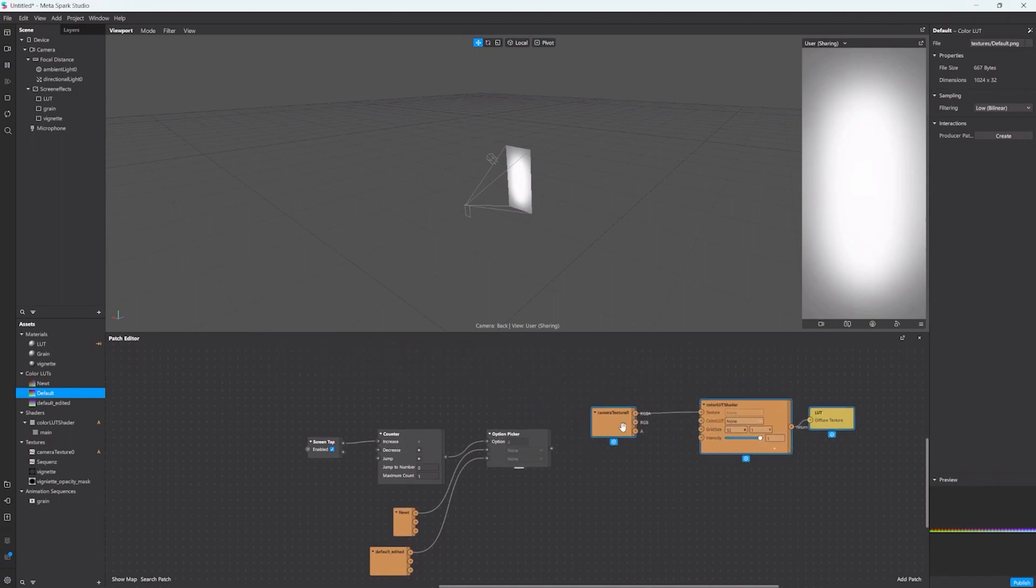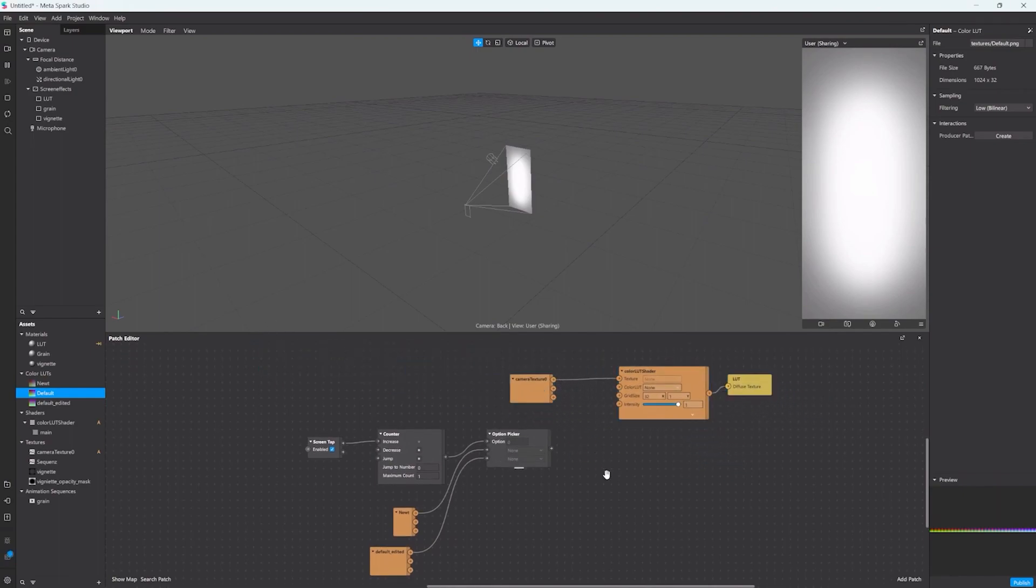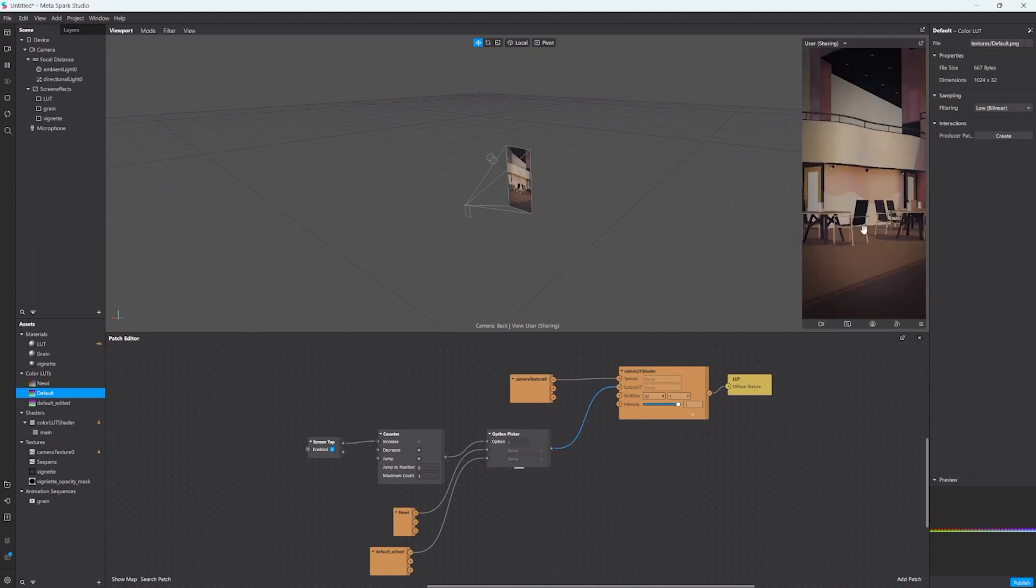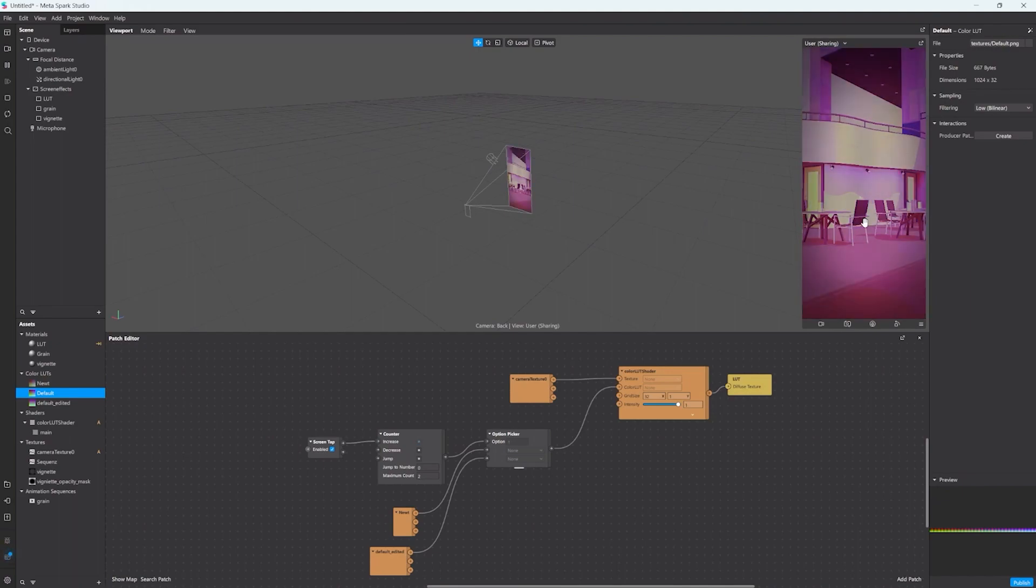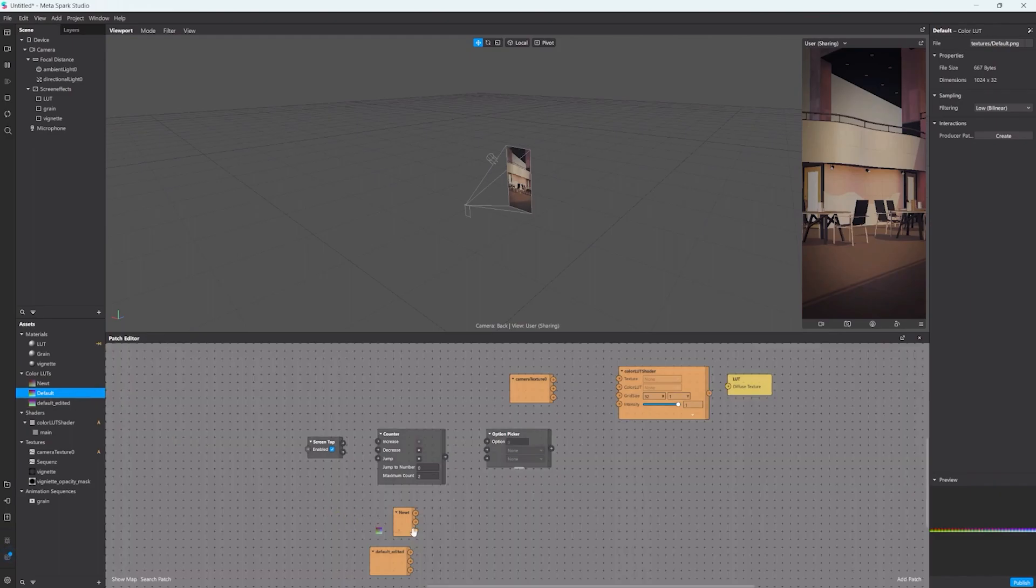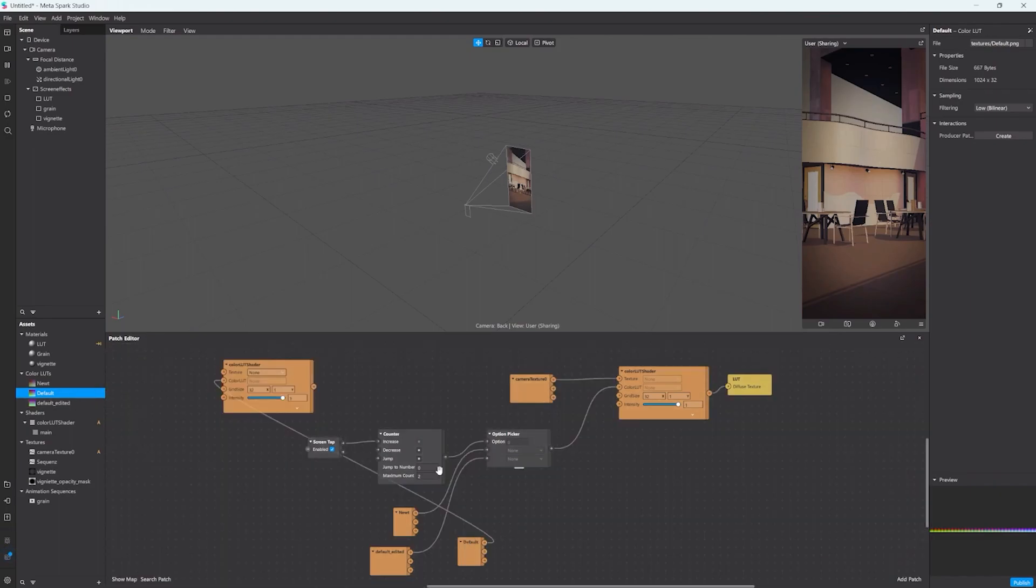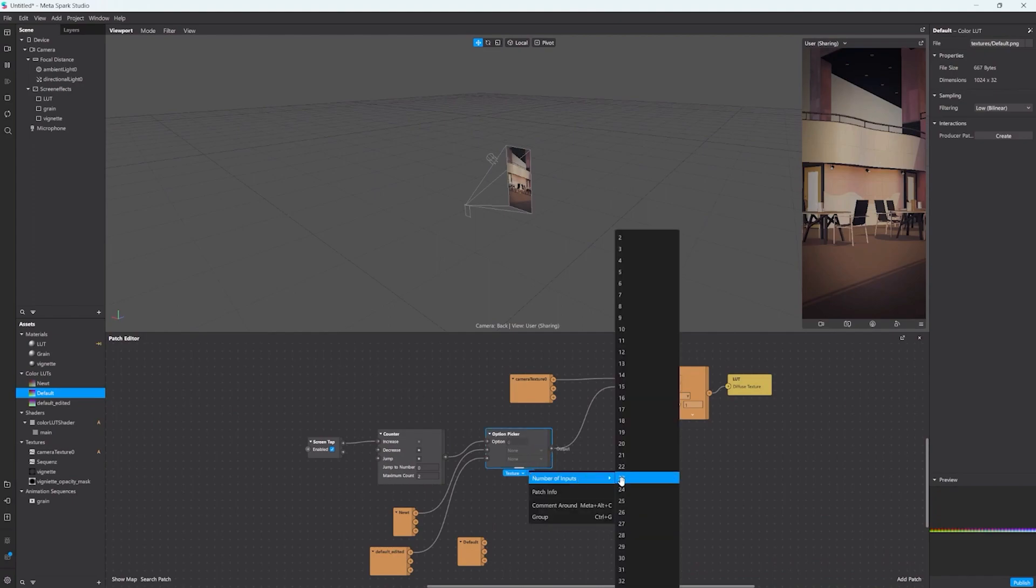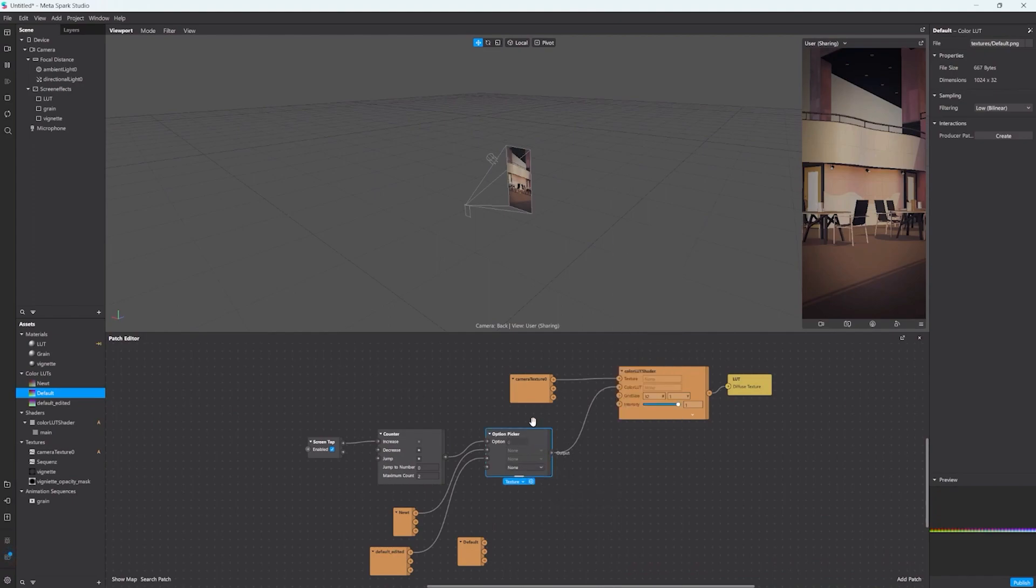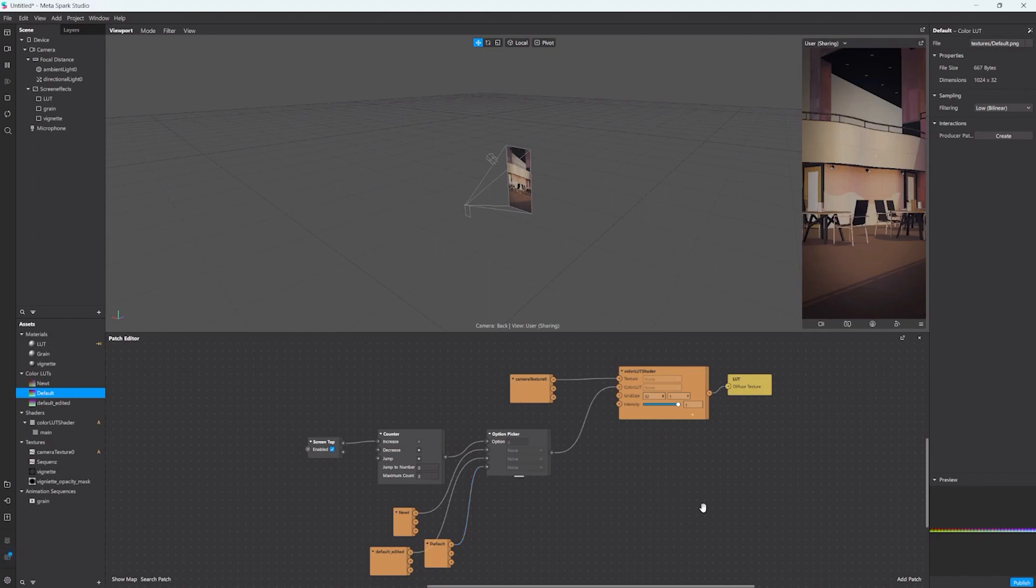I only have two textures so far so I'm gonna change a number of options to two and I connect my two textures to these inputs here. Then we connect the output of the option picker to the color load input. Yeah, we need to change the maximum count to the number of textures we have. Now when we tap you can see we're iterating through the two textures and this is very easy to expand if you want more textures. For example you just change the numbers of options you have, connect the new texture, and also change the maximum count of the counter. So now when you tap you can toggle through three textures.